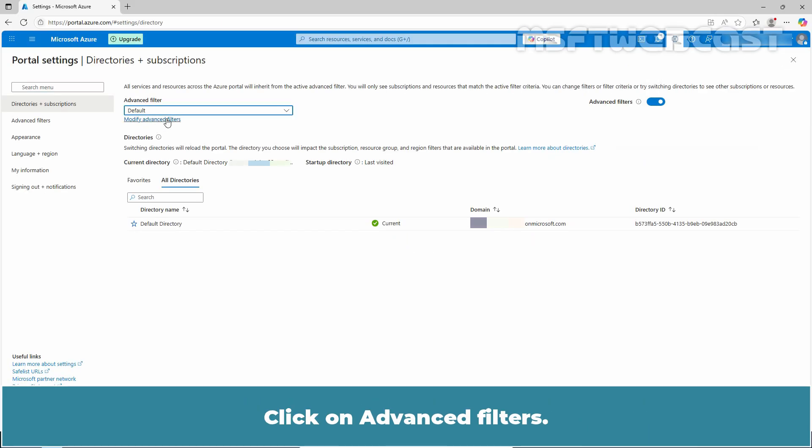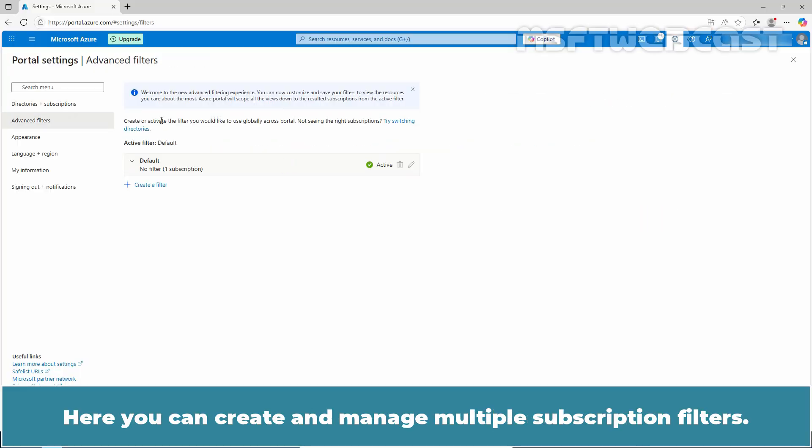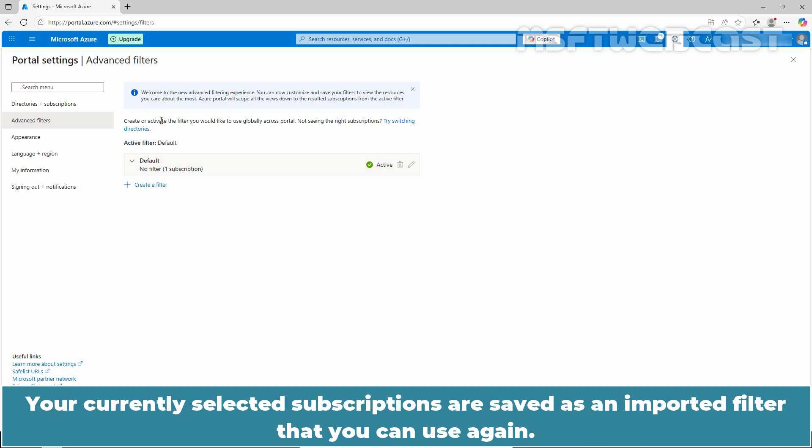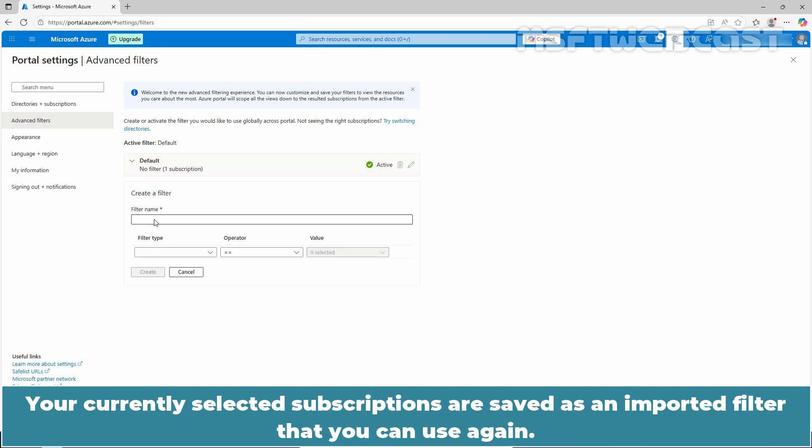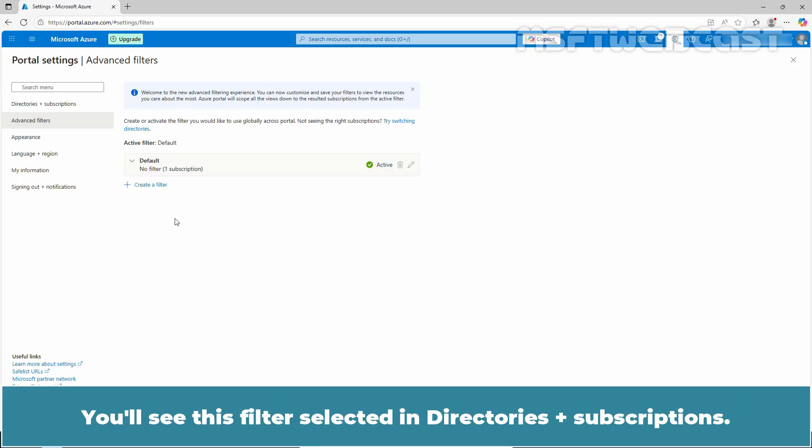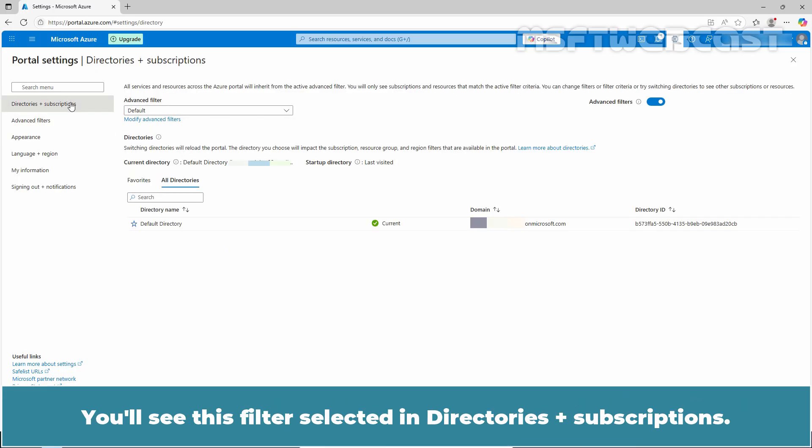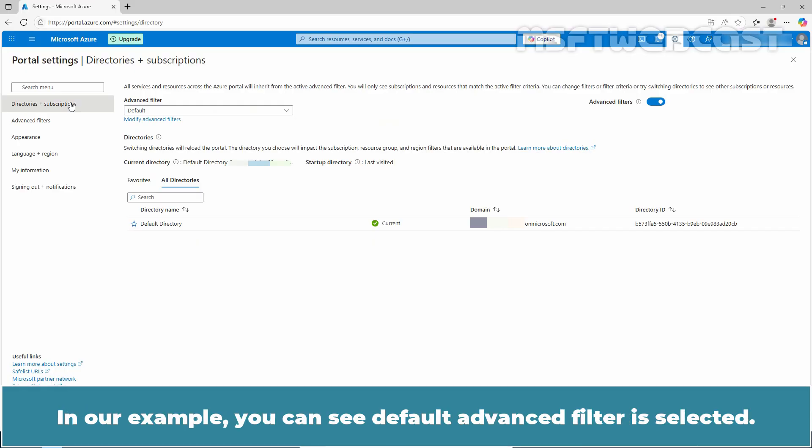Click on advanced filters. Here you can create and manage multiple subscription filters. Your currently selected subscriptions are saved as an imported filter that you can use again. You will see this filter selected in directories plus subscriptions. In our example, you can see default advanced filter is selected.